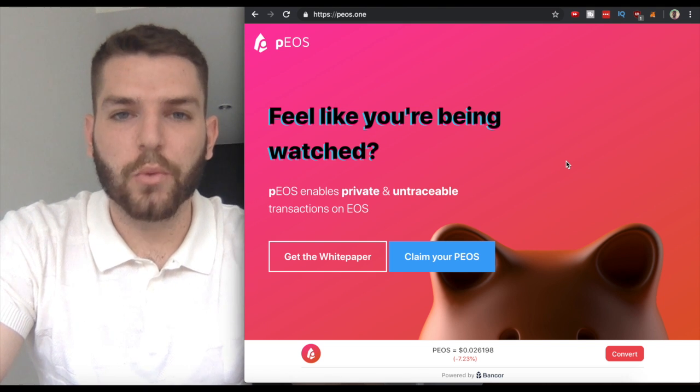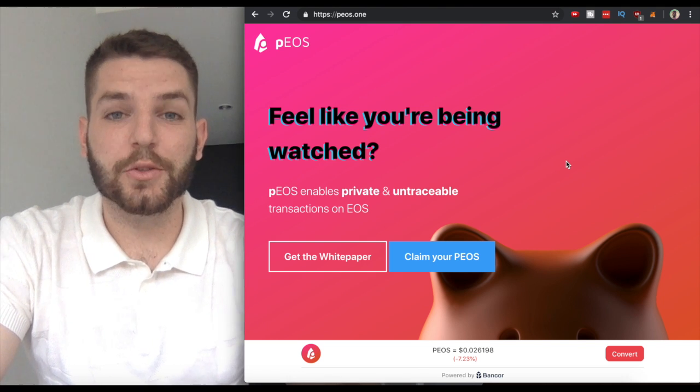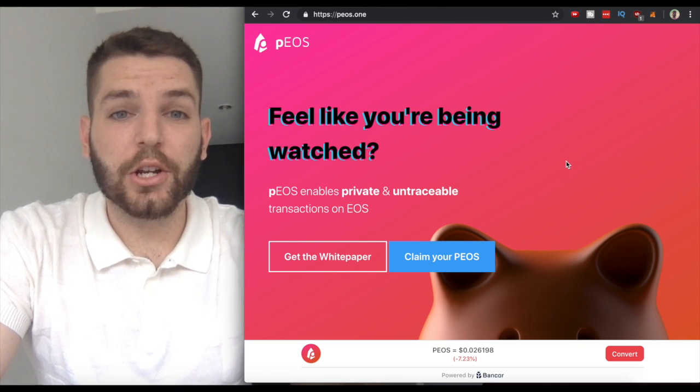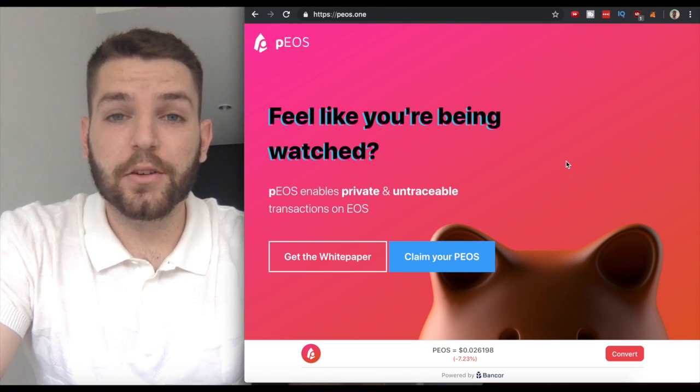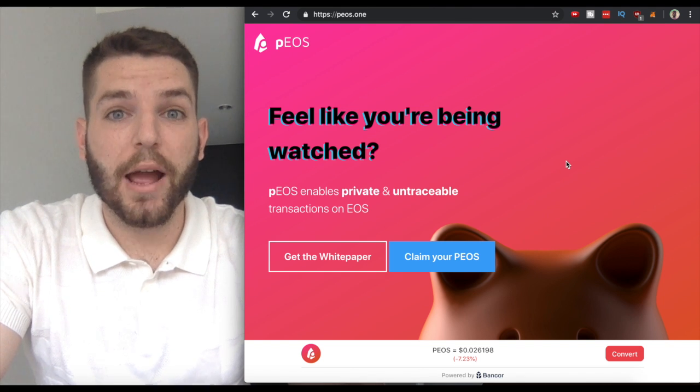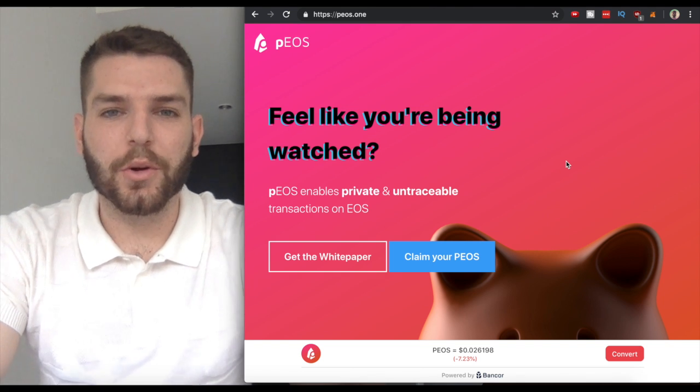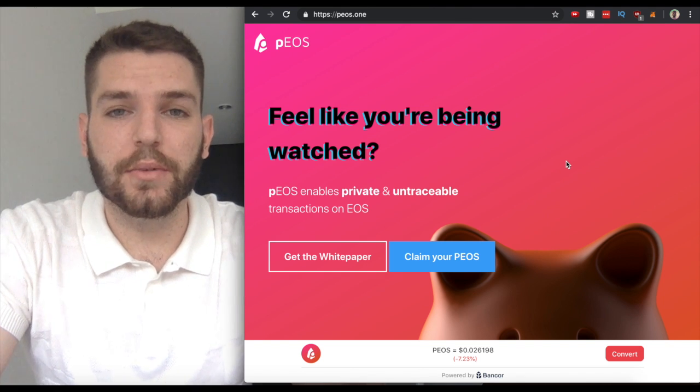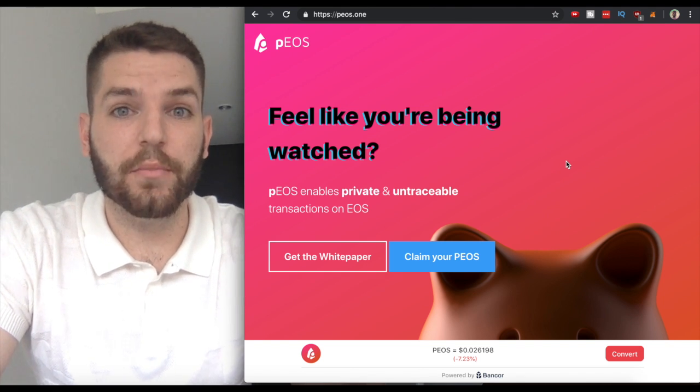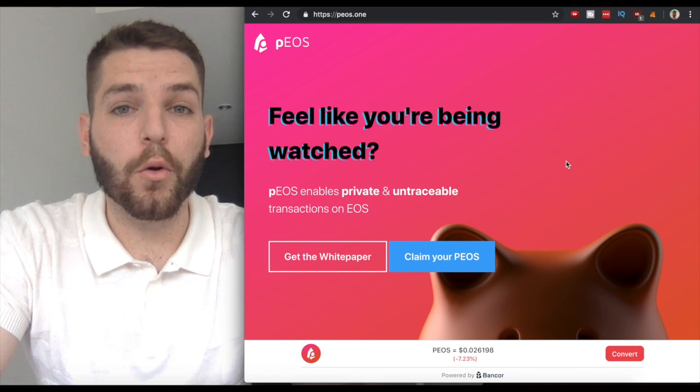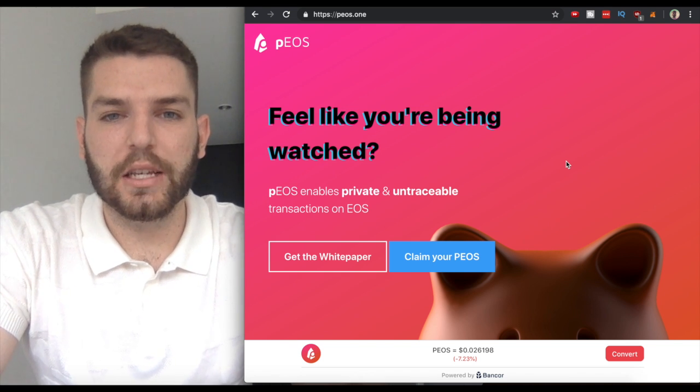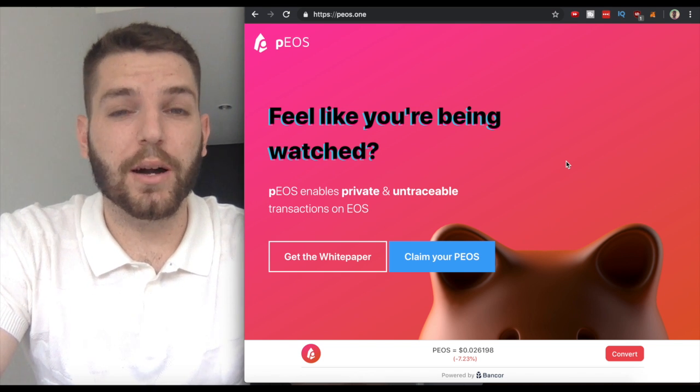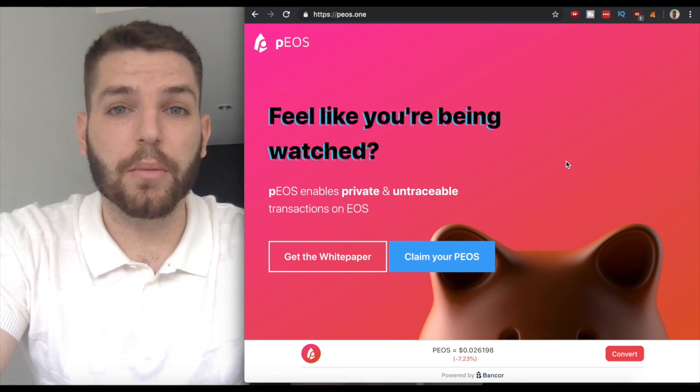What's going on guys, welcome back to the channel. In this video we're going to be talking all about PEOS. PEOS is a privacy coin that's going to be on EOS, combining the awesome technology of Monero with the amazing performance of the EOS blockchain.